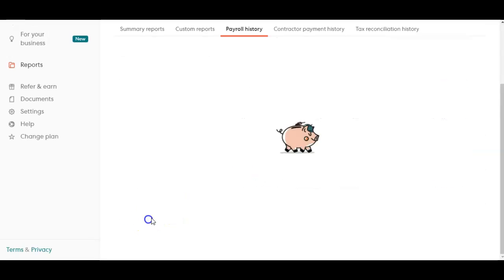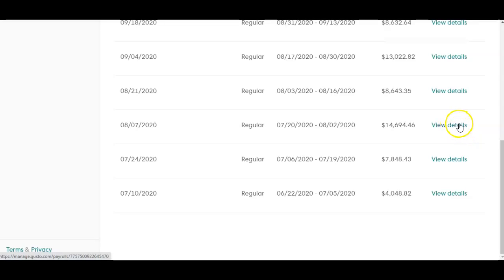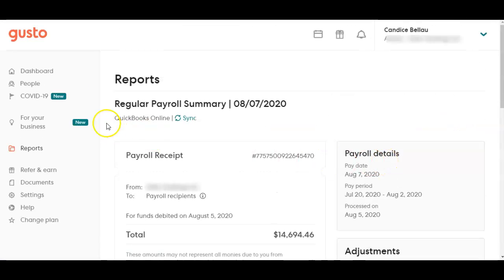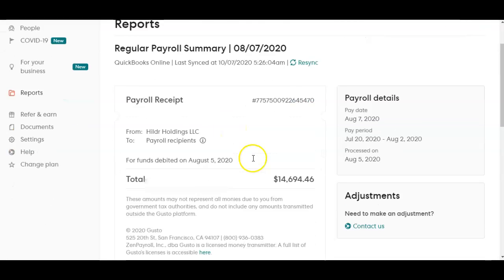You can click 'See More Payrolls' to find them, then click 'View Details.' From there, simply select 'Sync' and it will put that payroll in.